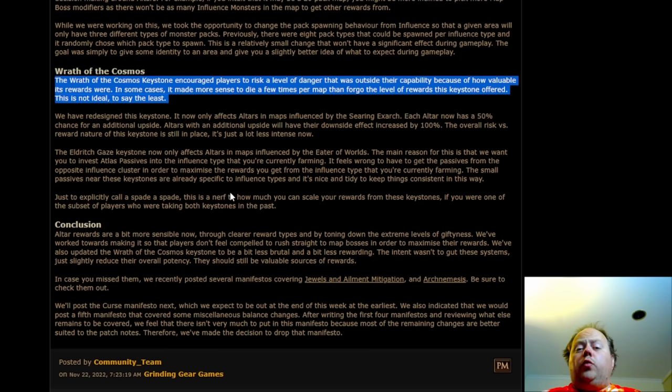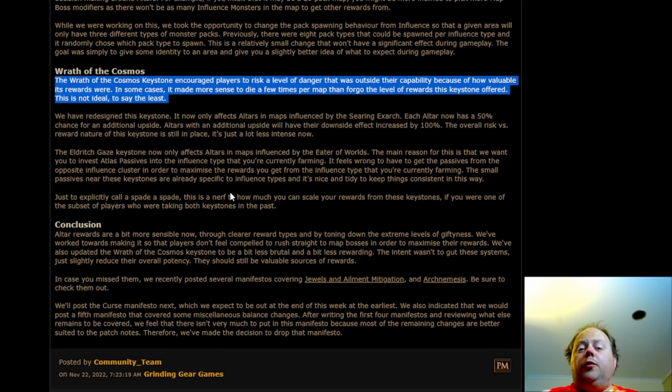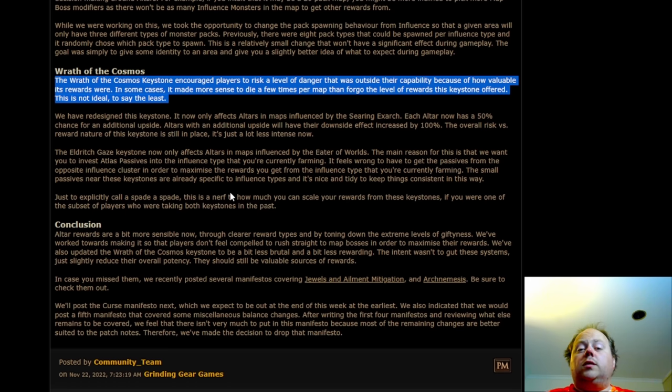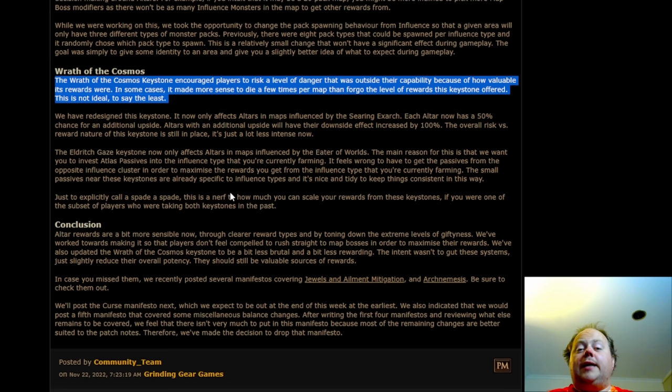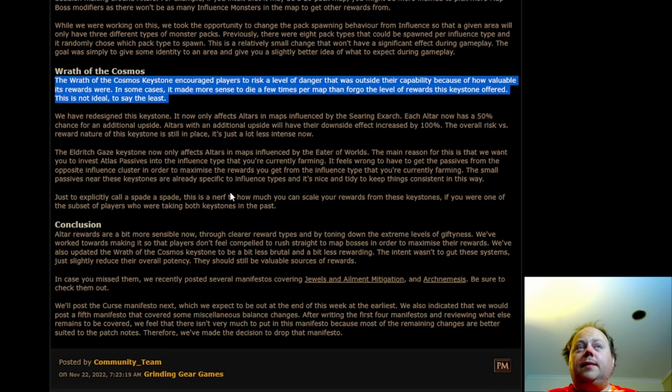So that's what the old Wrath of the Cosmos did. The problem was that it was so powerful loot wise that players that were okay with dying quite a lot to one shots were taking it anyway. And then they were recommending it to all their friends. People would copy an Atlas tree without realizing just how much danger they were signing up for when they allocated those nodes.